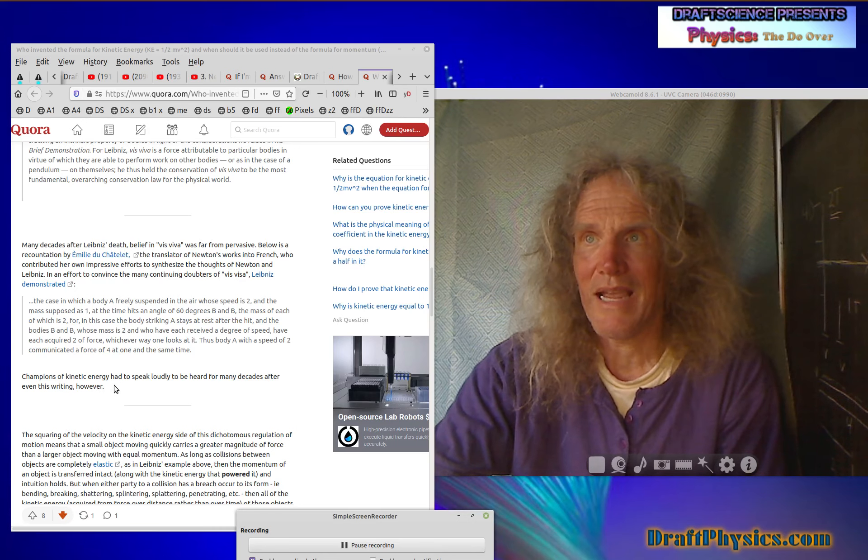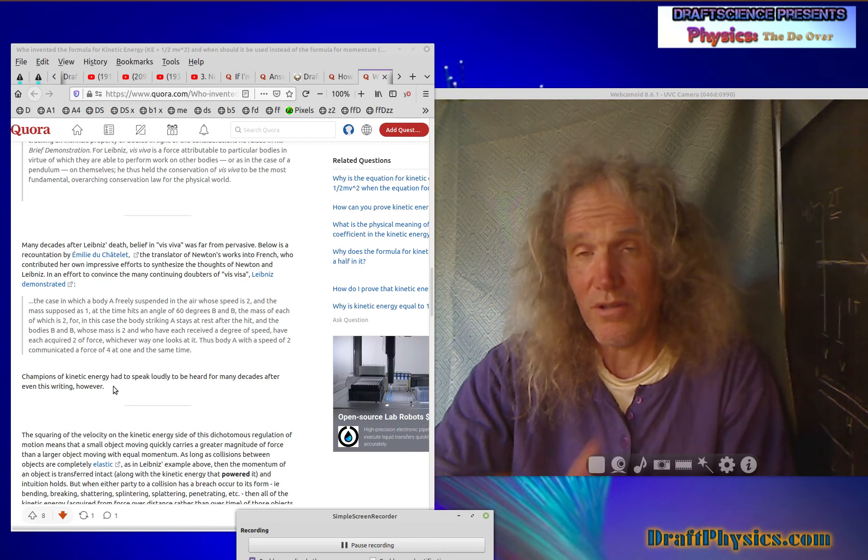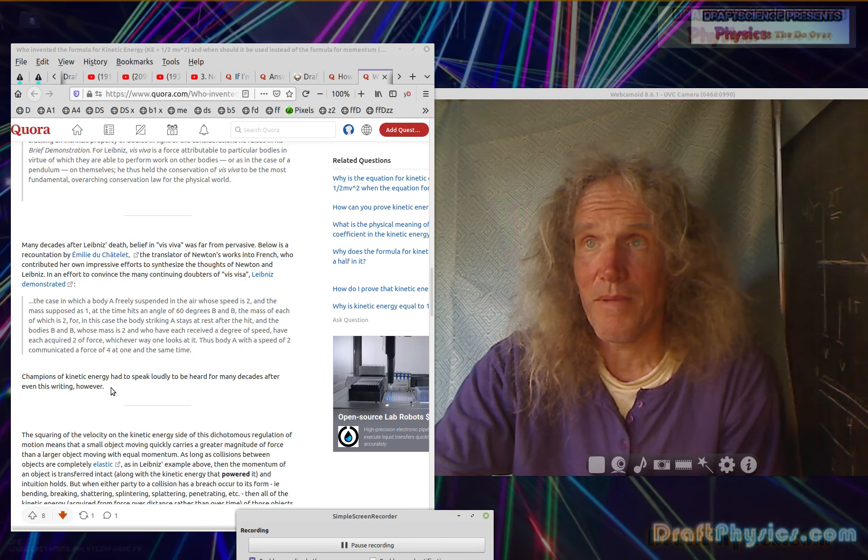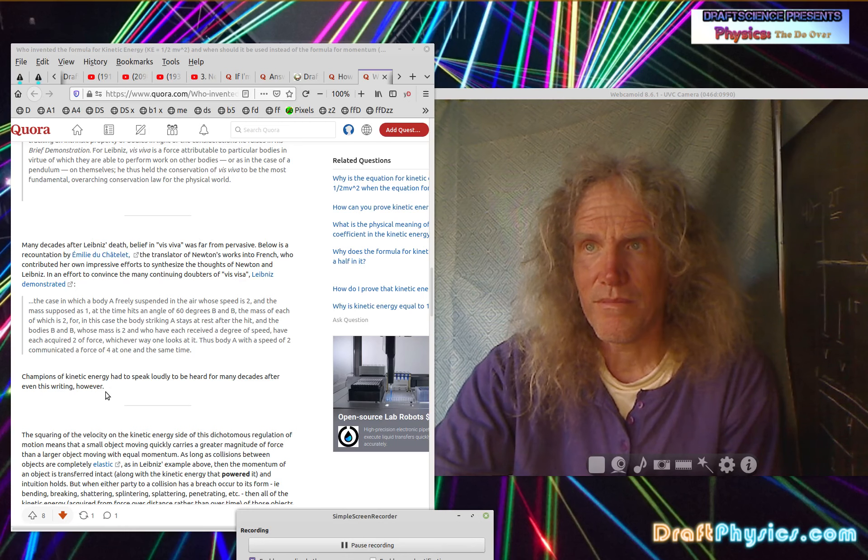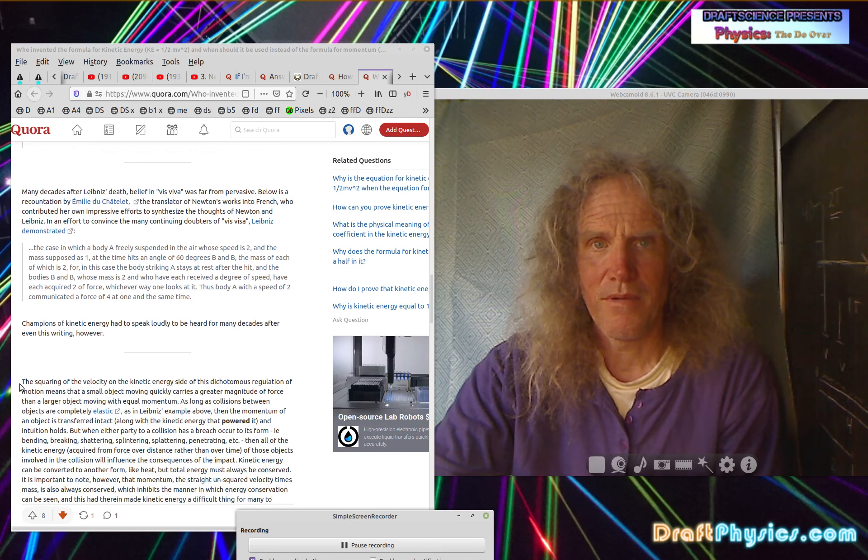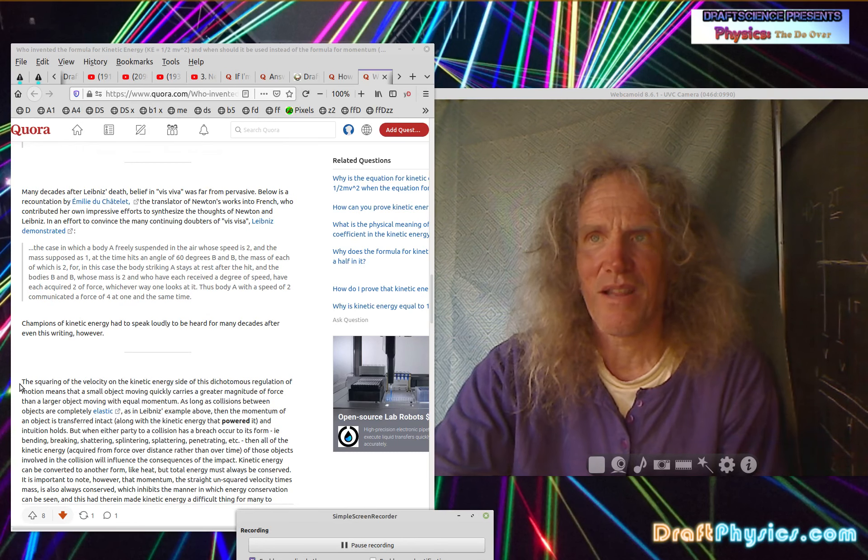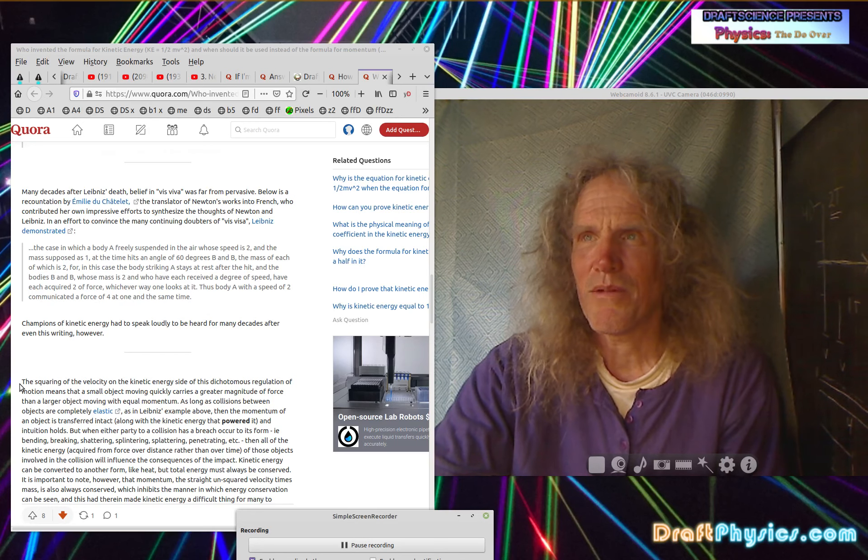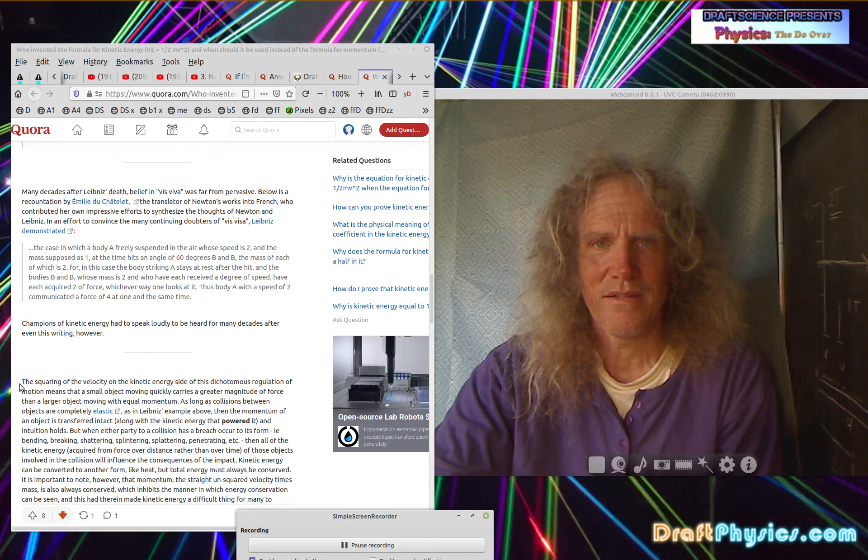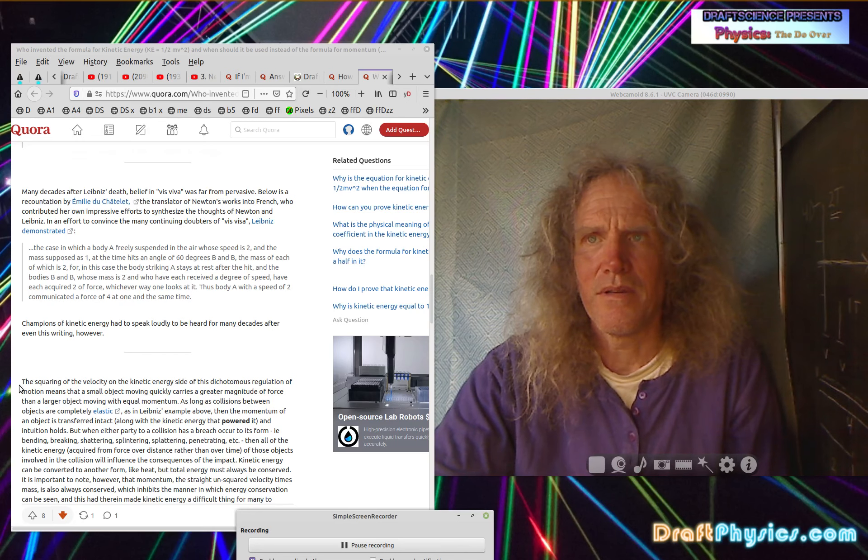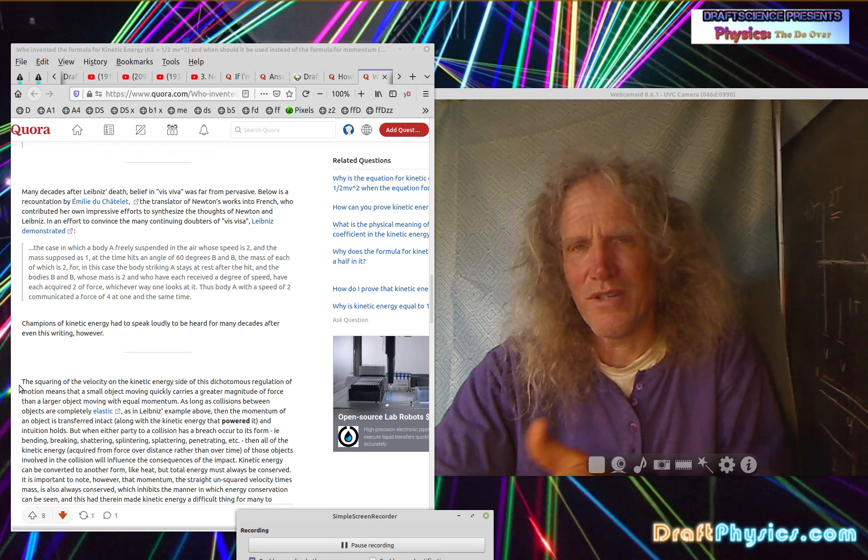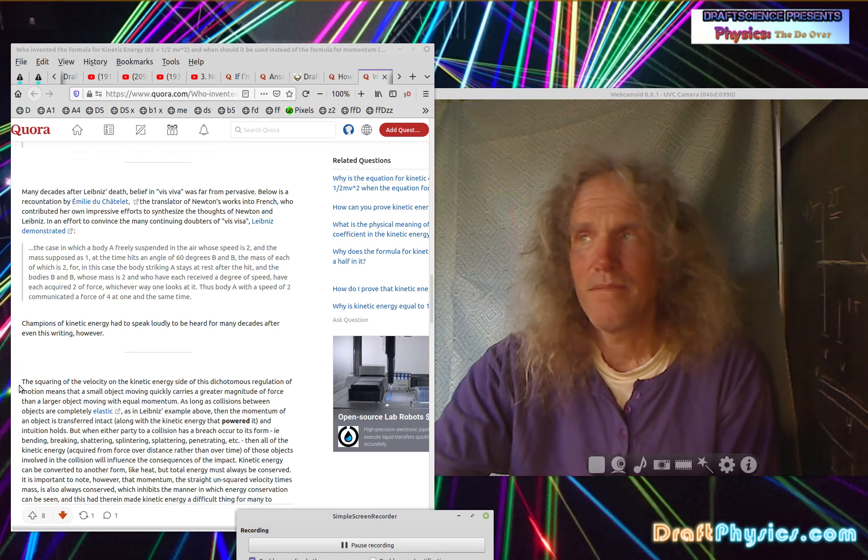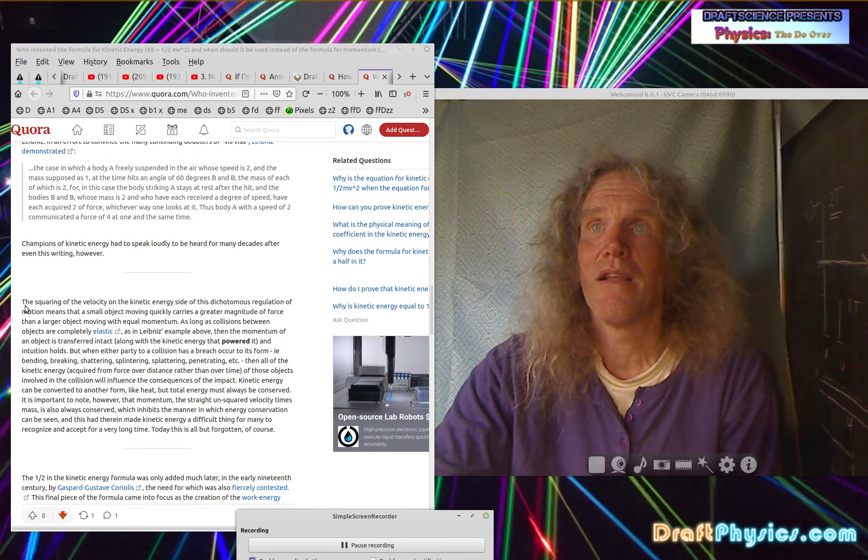Champions of kinetic energy had to speak loudly to be heard over the many decades after even this writing, however. So why would you be a champion of kinetic energy is the first question I would ask. Why would anybody be championing some kind of notion that there was something wrong with momentum as an answer? What example demonstrates how momentum doesn't work? As it does in all these collisions and all this stuff, it's easy to follow the momentum. Why would I doubt momentum? What compels one to be a doubter of momentum? When everything sort of indicates its conservation and its reliability as a way of understanding interactions.